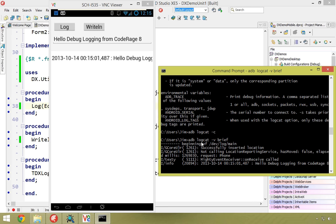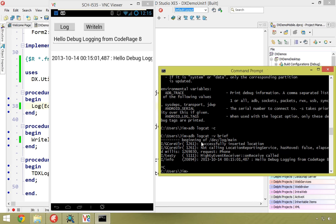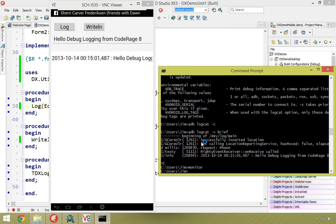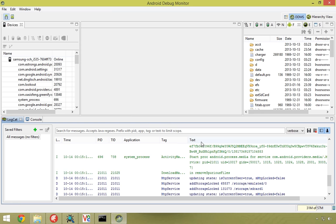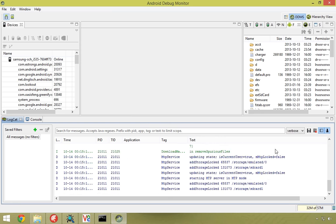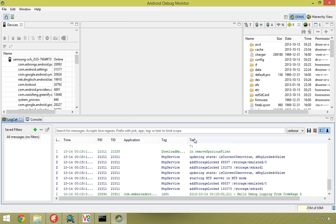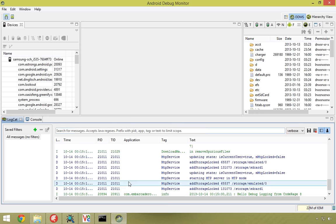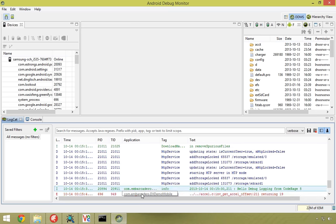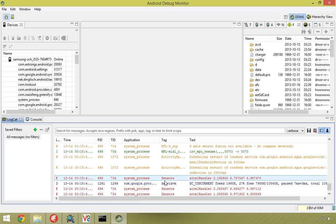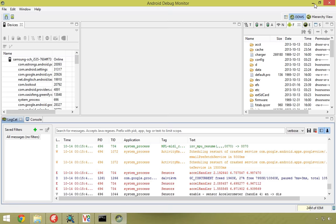To exit logcat I'll press Ctrl+C, then type 'monitor' to launch the Android Debug Monitor. Here it comes up with lots of messages — it shows your device processes, lets you browse directories, and all sorts of other stuff. I'll go ahead and log again — right there: 'Hello debug logging from CodeRage 8' showed up. You can filter by application name here; from the command line you have to know all the switches, but you can filter to specific application tags.